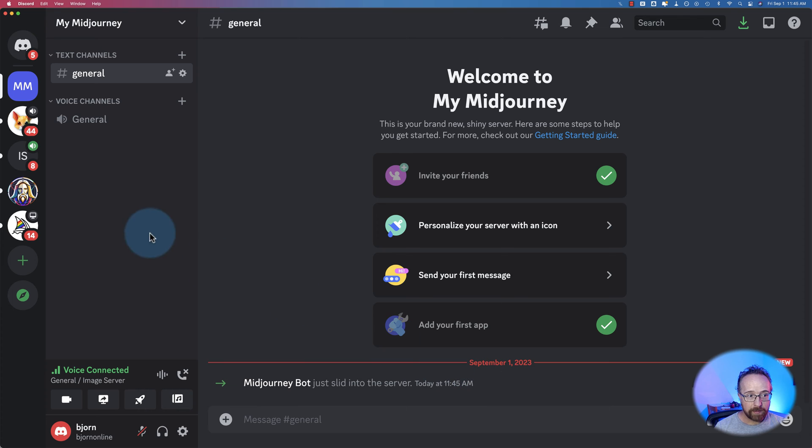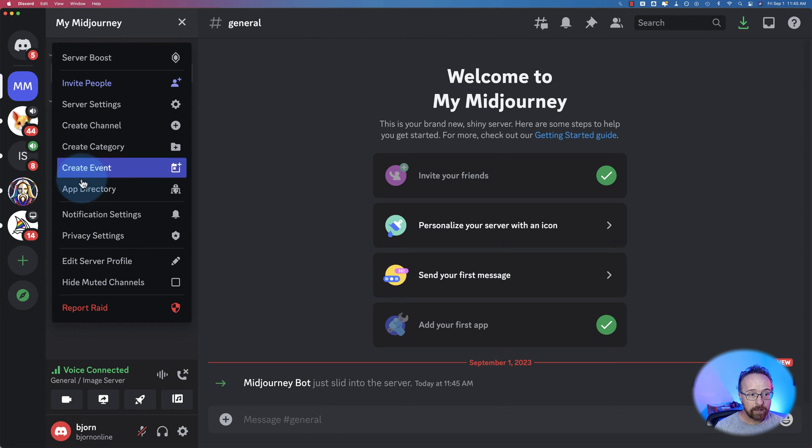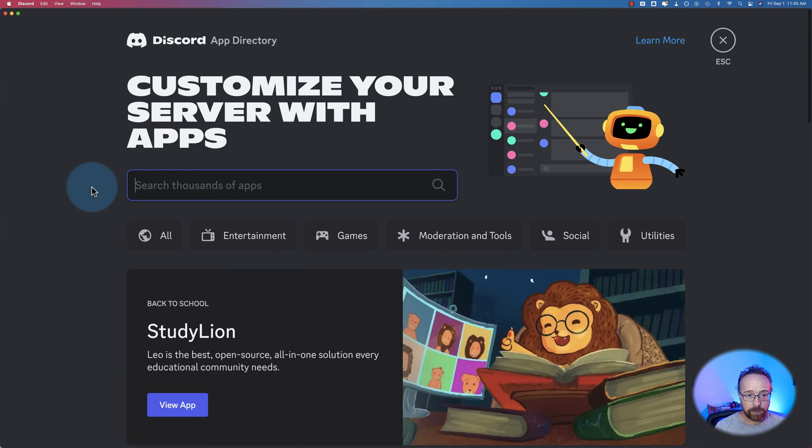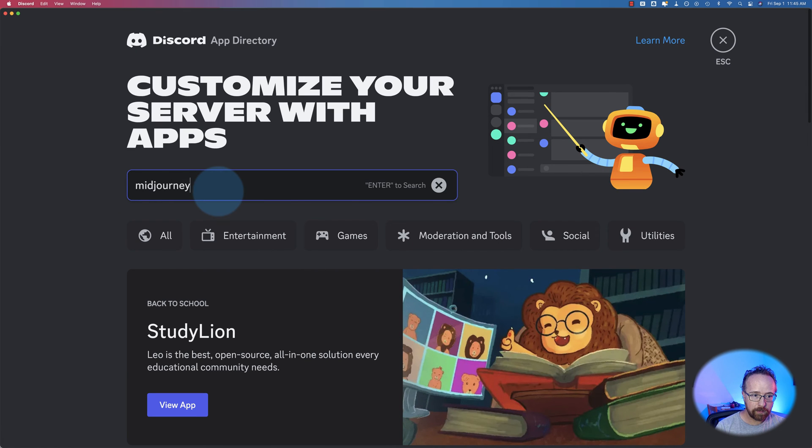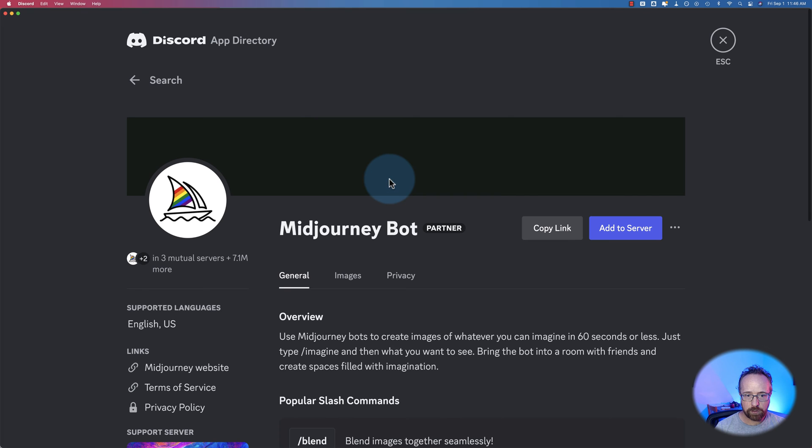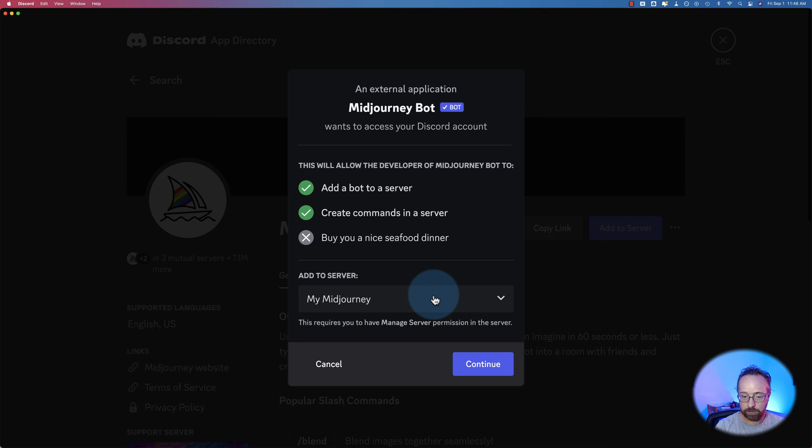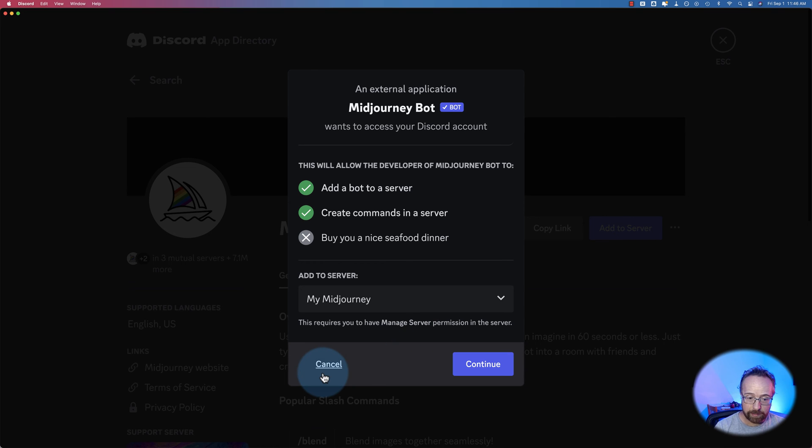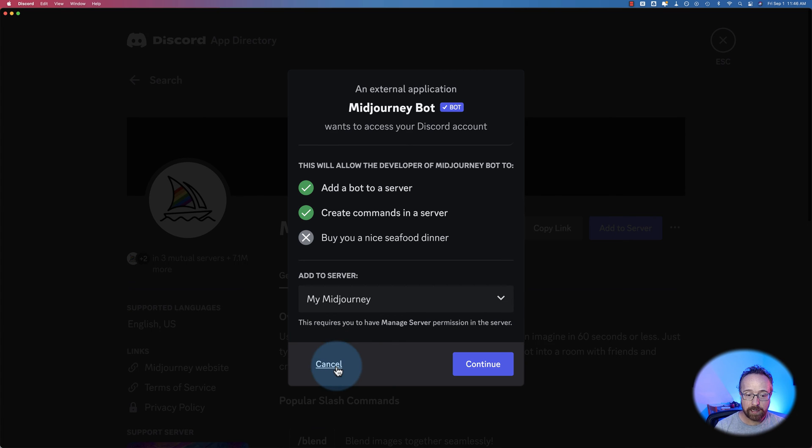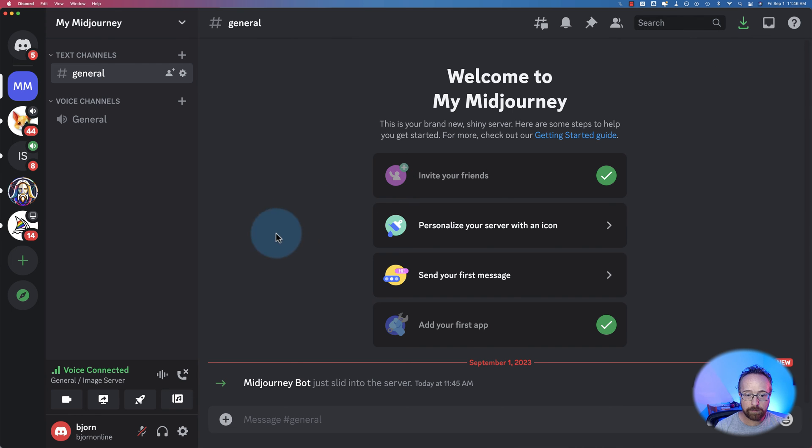Another way you can add it is without going to the midjourney server, click on your server name, the one you just created. Go to app directory. Search for midjourney in here. And then click on the midjourney bot. Click on add to server. Go through the exact same steps we just saw with the other version. I already added to the server clearly, as you saw. So this won't work. But it's the exact same steps. Click on continue, then authorize. And then you have midjourney in here.